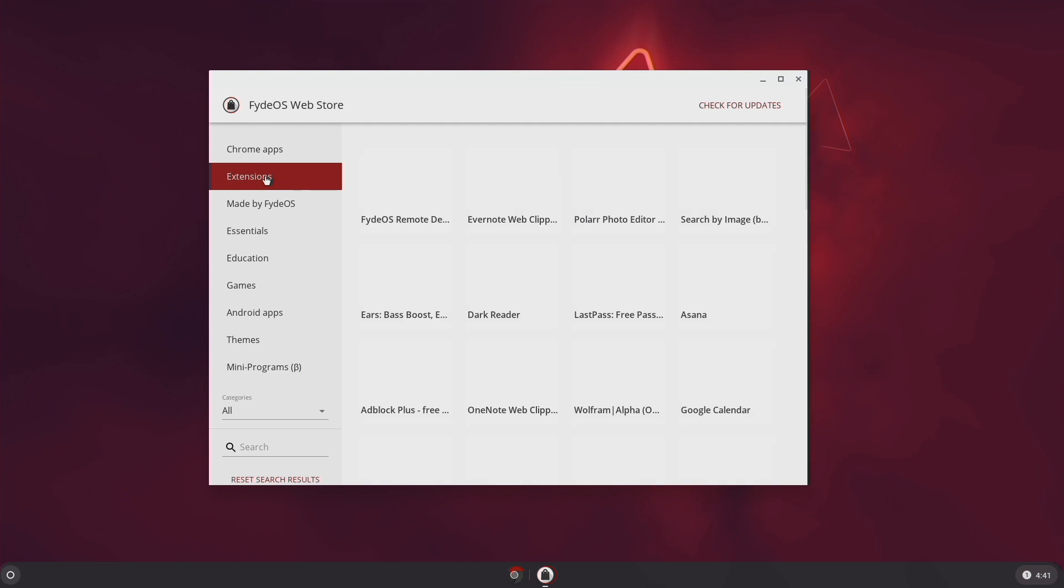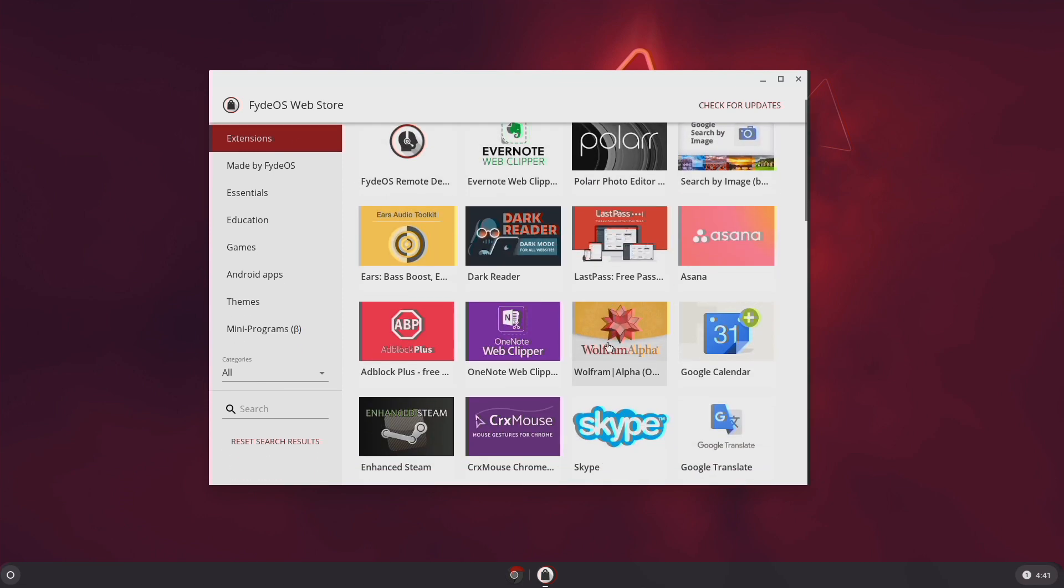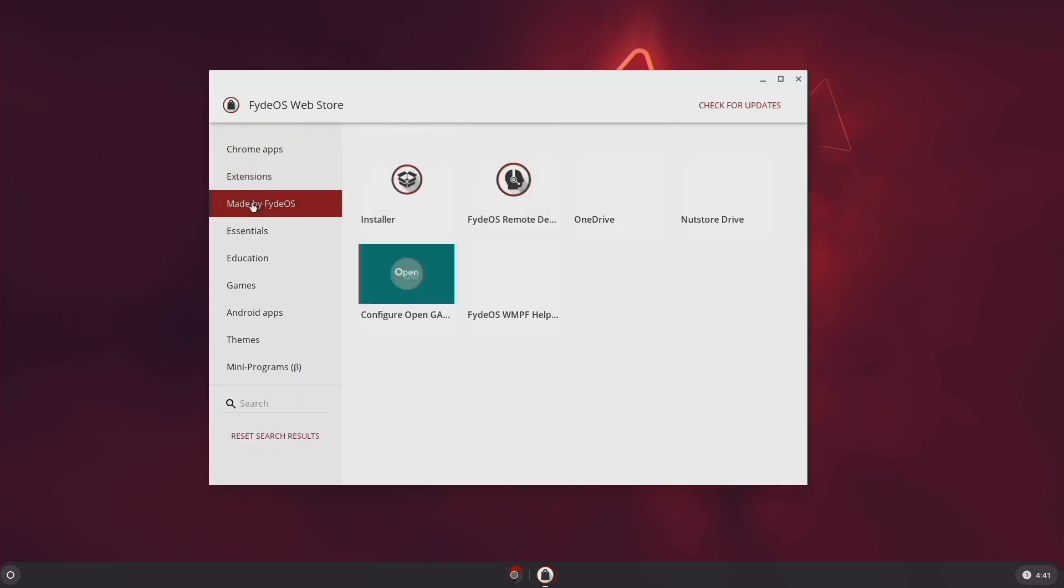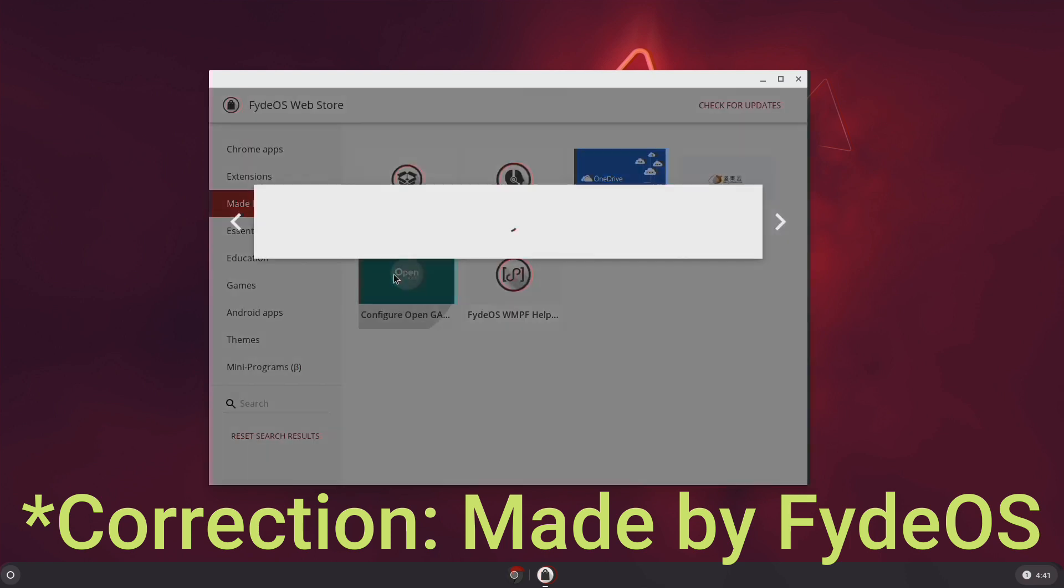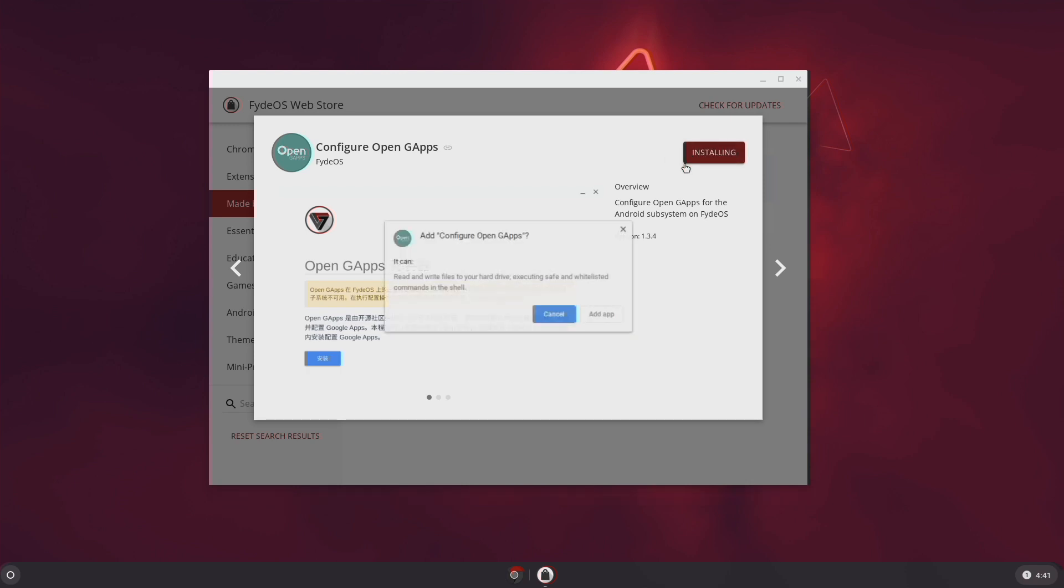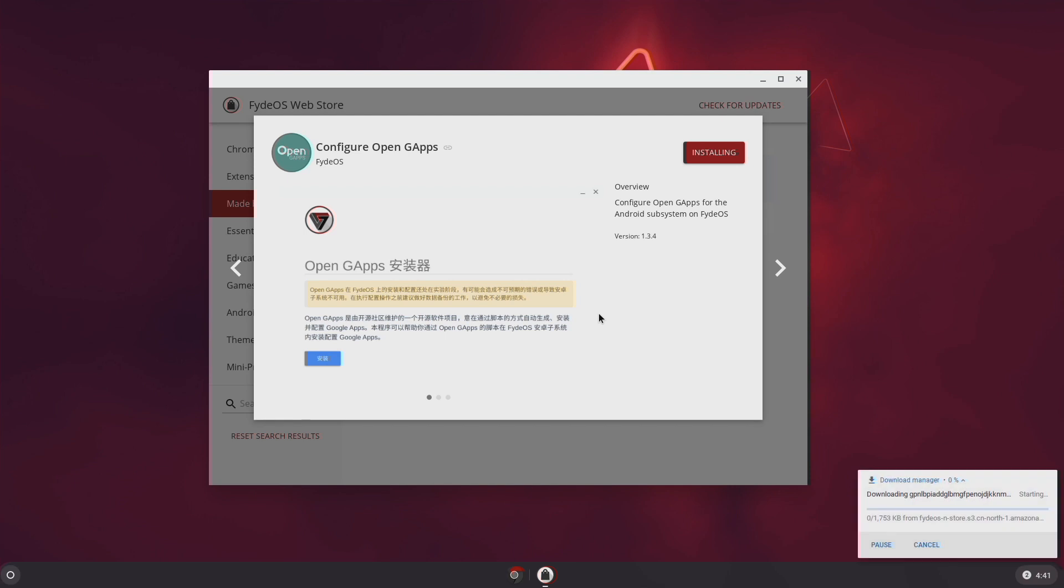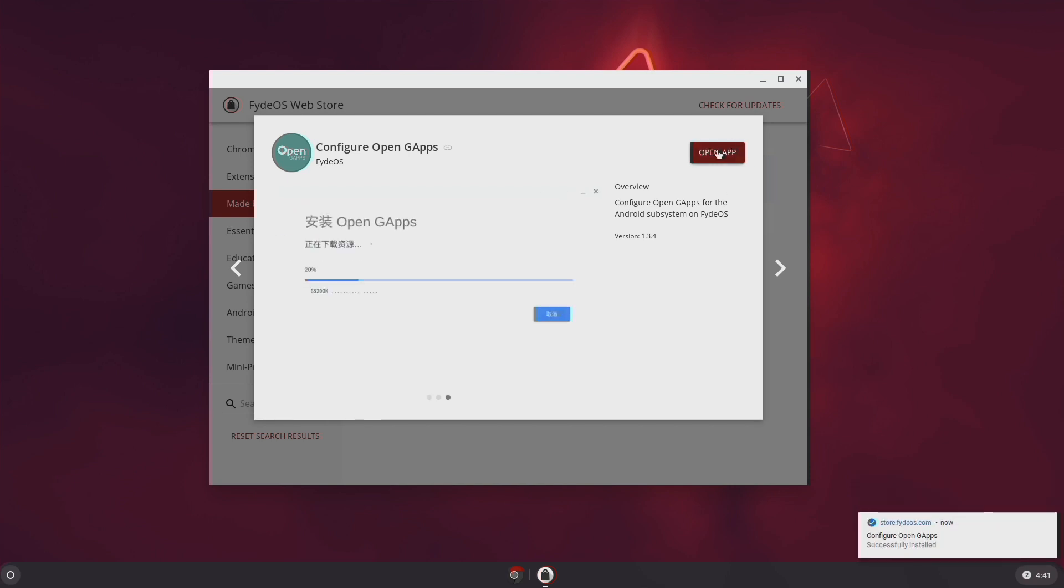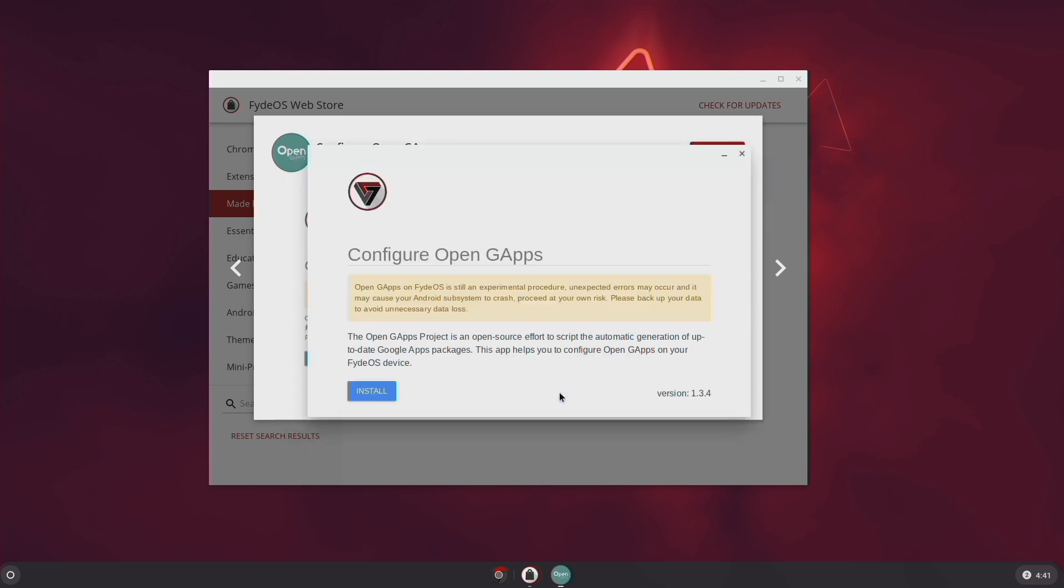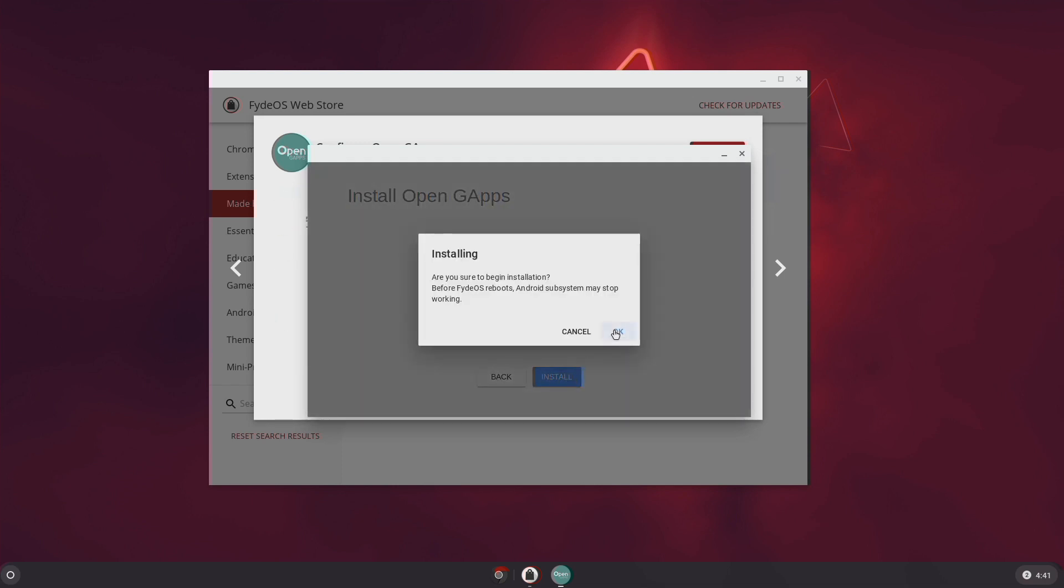To install Google Play Store, you need to go to Added by Fido S, click on Configure Open Gaps, Add to Fido S, Add App, Open App. Agree, click Next, Install, Install. OK. This will take a good 20 minutes.